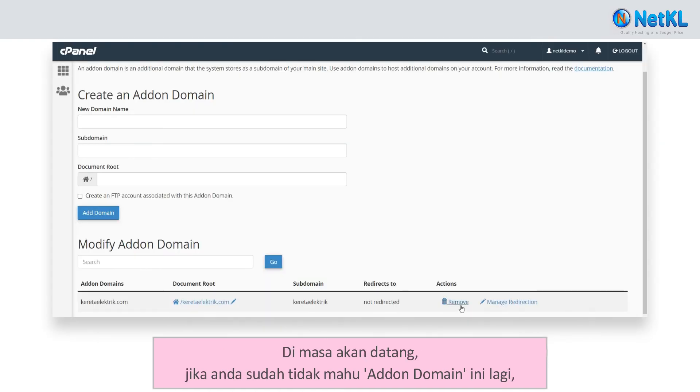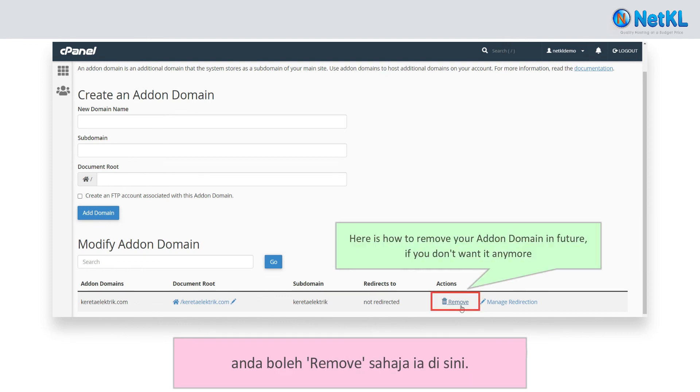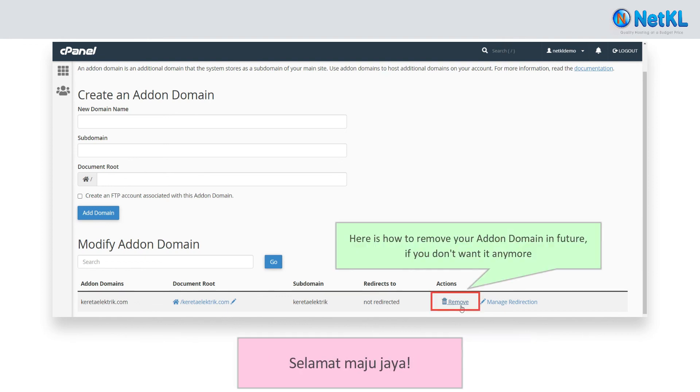In future, if you do not want this add-on domain anymore, you can remove it here. All the best.